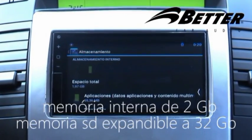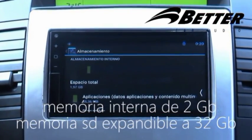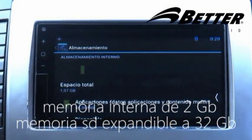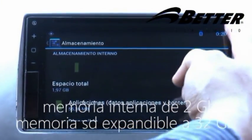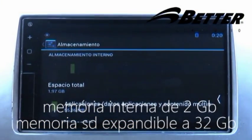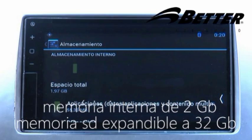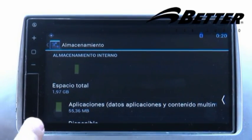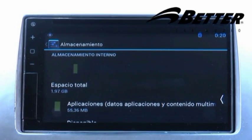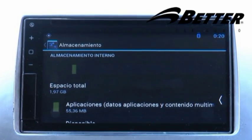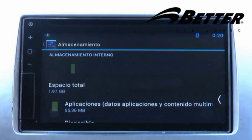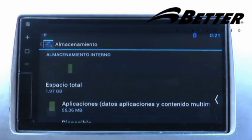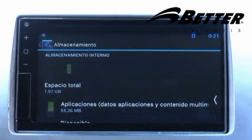El radio BT5100 cuenta con una memoria interna de 2 GB y una memoria SD expandible hasta 32 GB, lo que permite grabar y guardar todas las descargas, tales como juegos, películas, imágenes y aplicaciones.